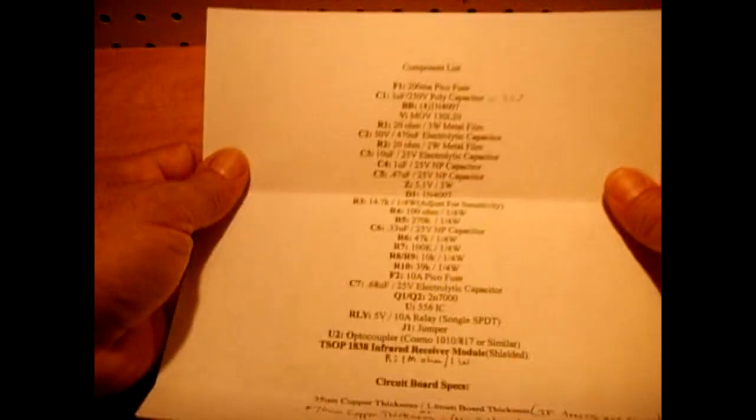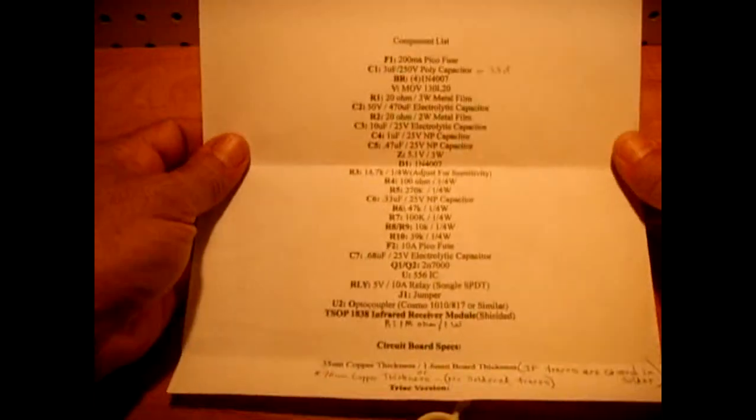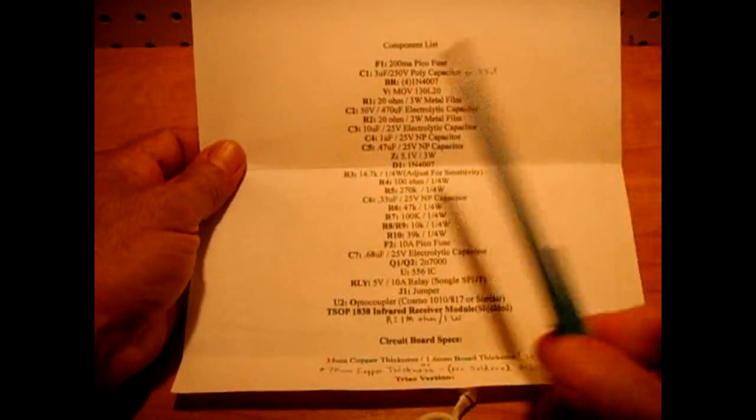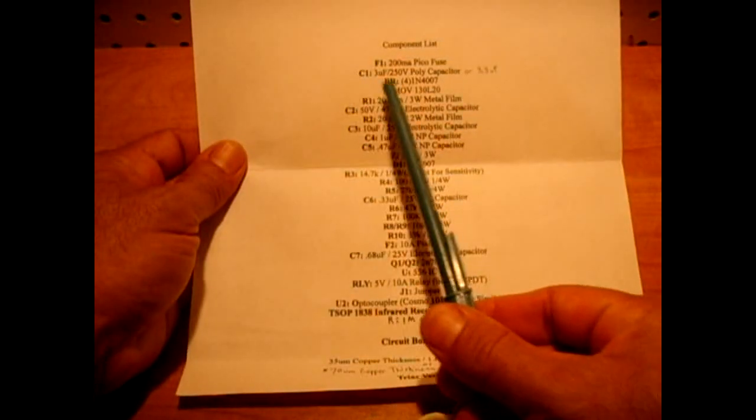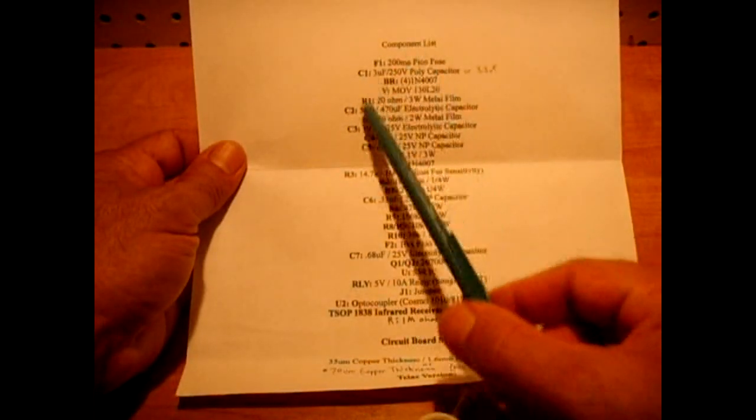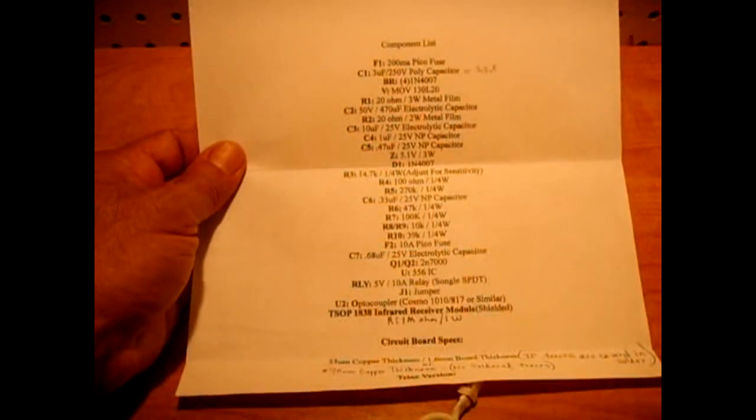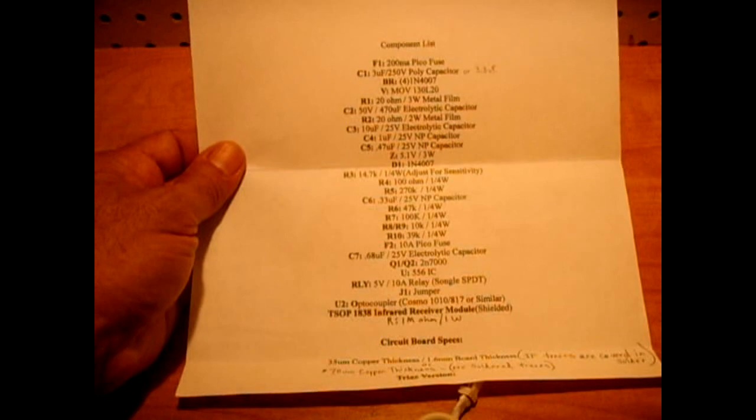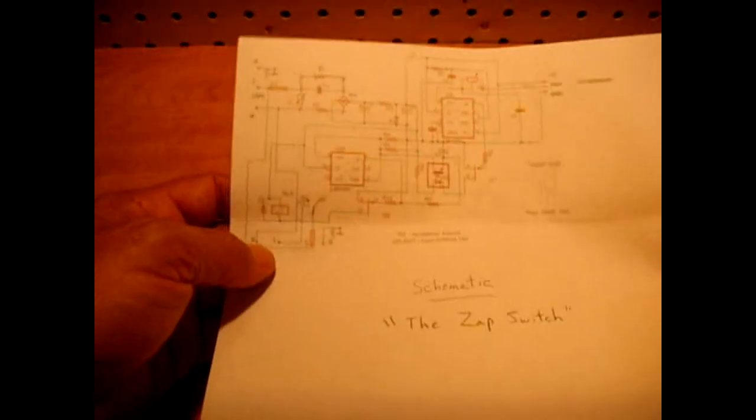This right here is the component list. Everything is labeled F1, C1, BR, R1. Everything corresponds to the schematic. Over here is the schematic.